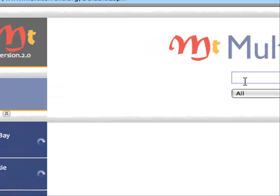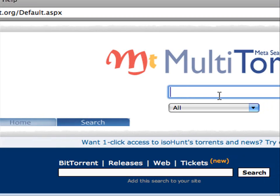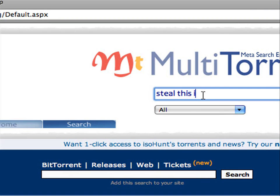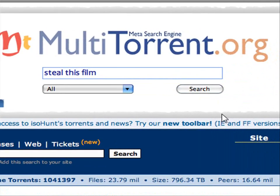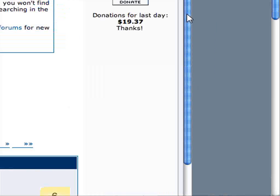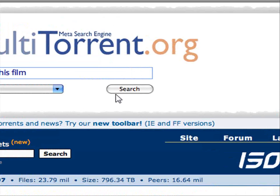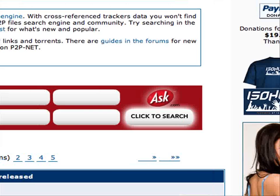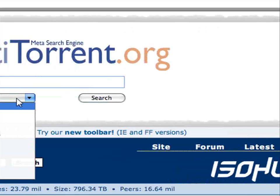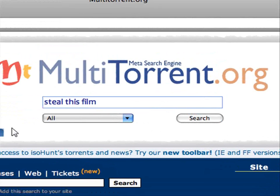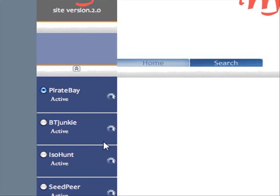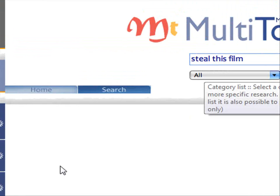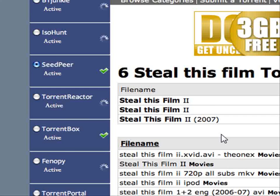Okay, so Multi Torrent — you can see it here. It's going to go ahead and you can pick whichever ones you want to search. I'm going to go ahead and type in again 'Steal This Film' and search. It's searching on isoHunt. Apparently it's not finding anything, which is odd — that is pretty weird. But you can see all of them active. Seed peer has searched up everything and found something, so that's how you're going to go ahead and use that.